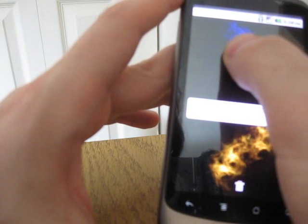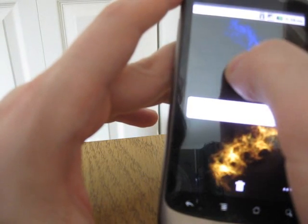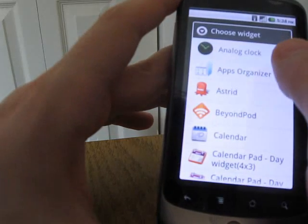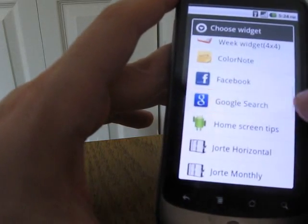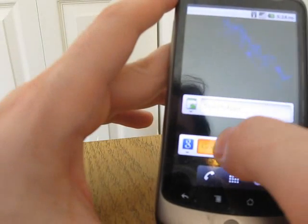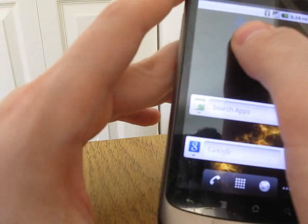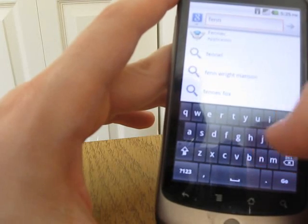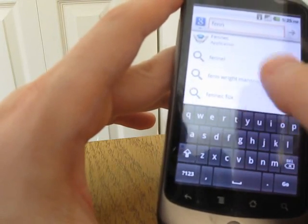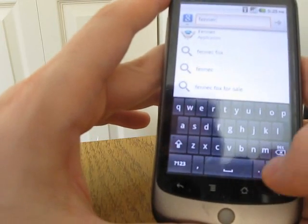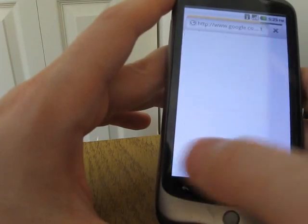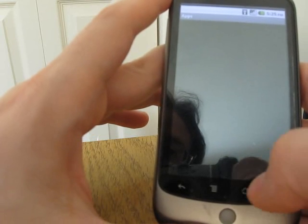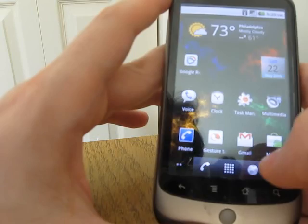If you want a multi-purpose widget, you can press and hold and create an all widget. So now when we search for Fennec, it's going to search my contacts, search my applications, and search the web. If we just say go, it'll give us a web search, but I can also scroll down and open the application directly.